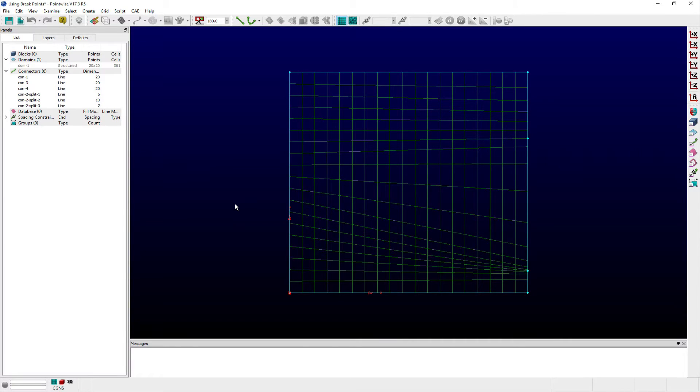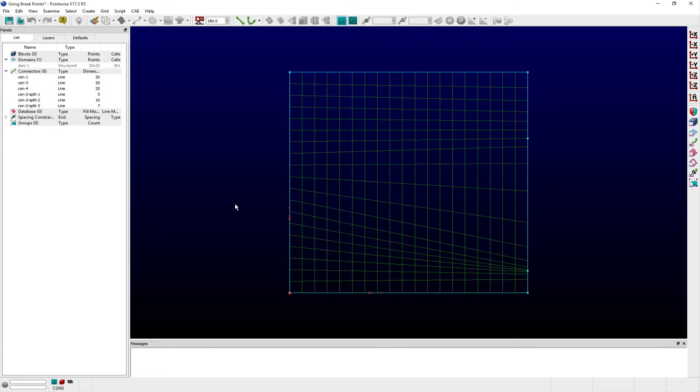In this video, we show you how to use breakpoints in PointWise to subdivide a connector's distribution into sub-connectors.